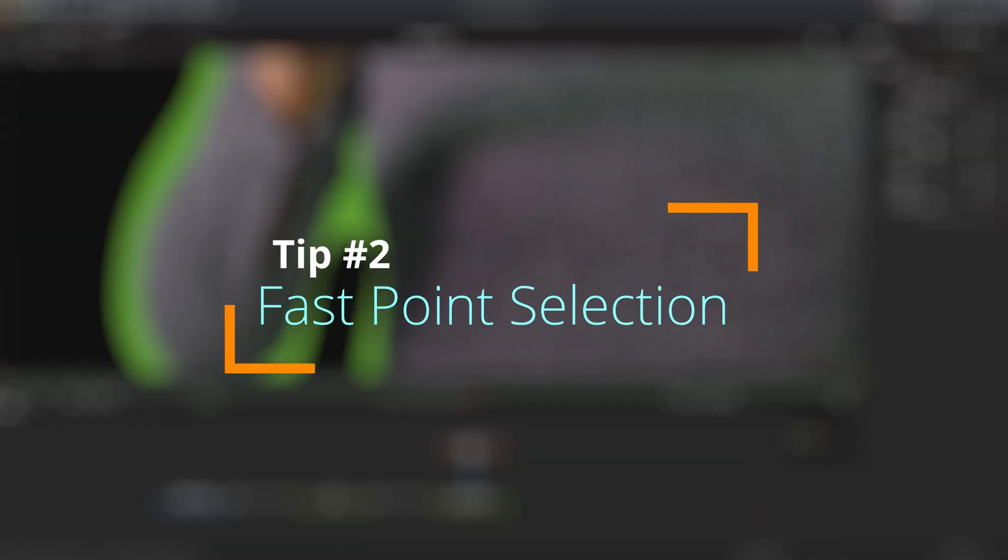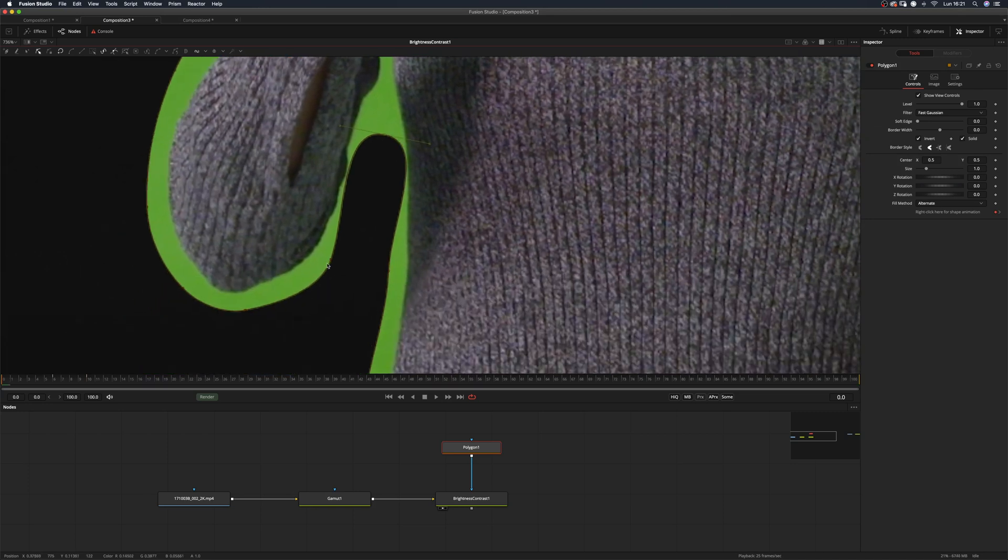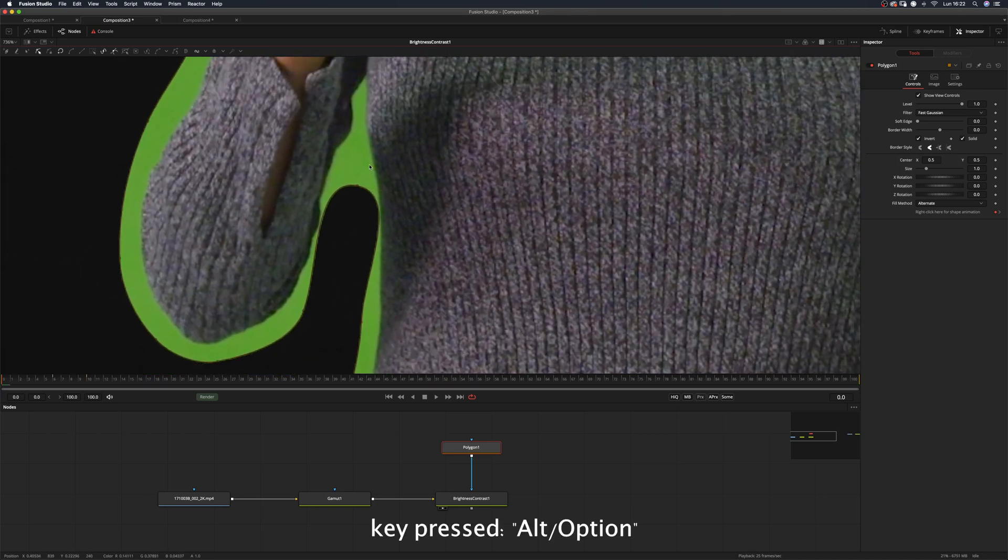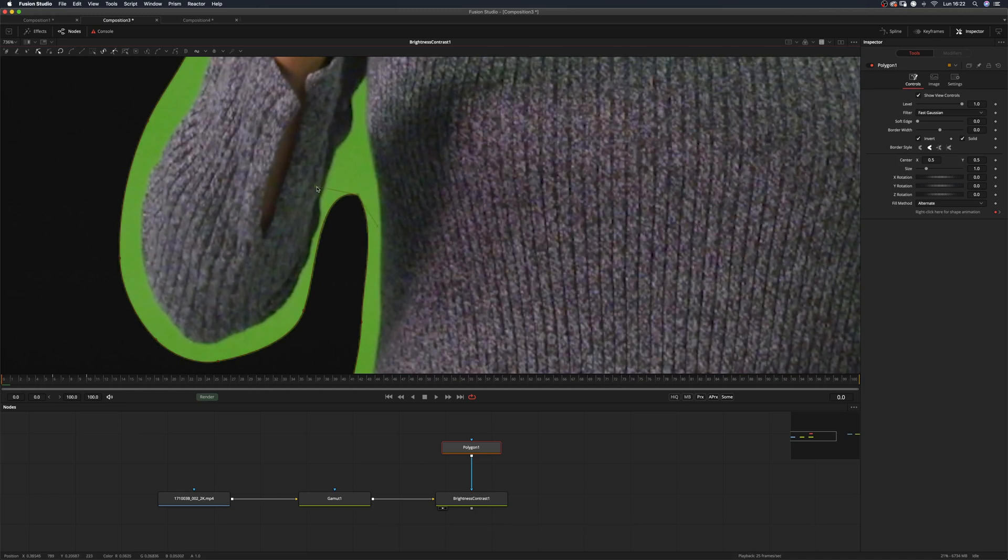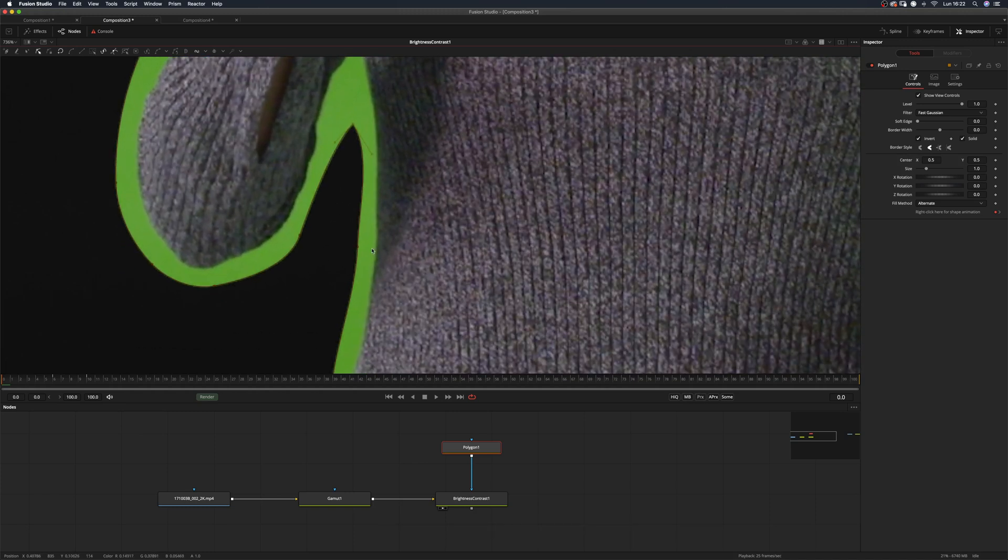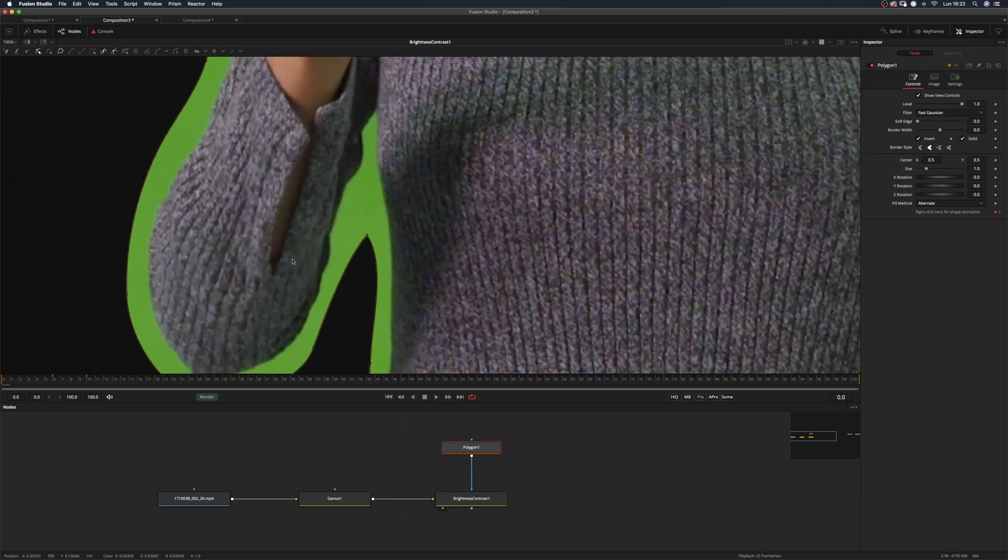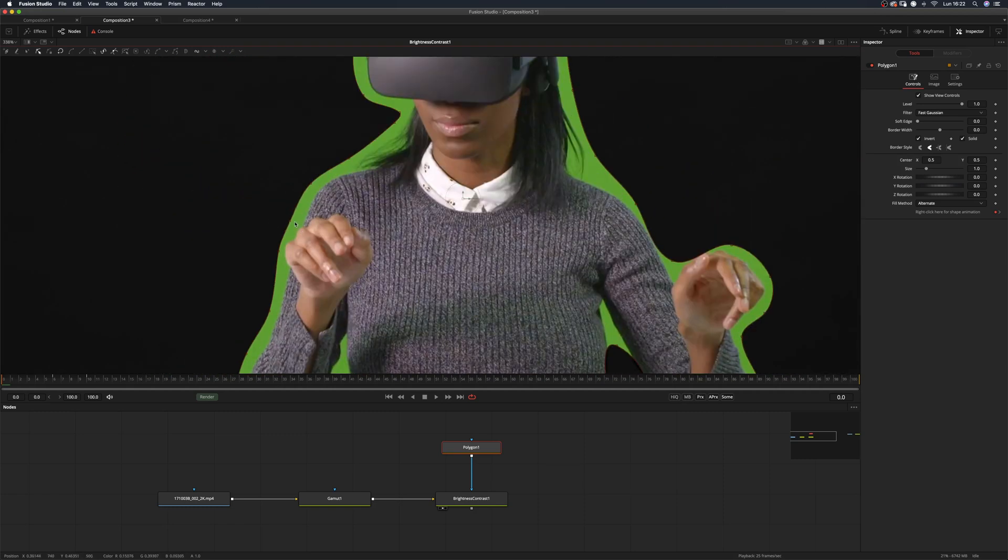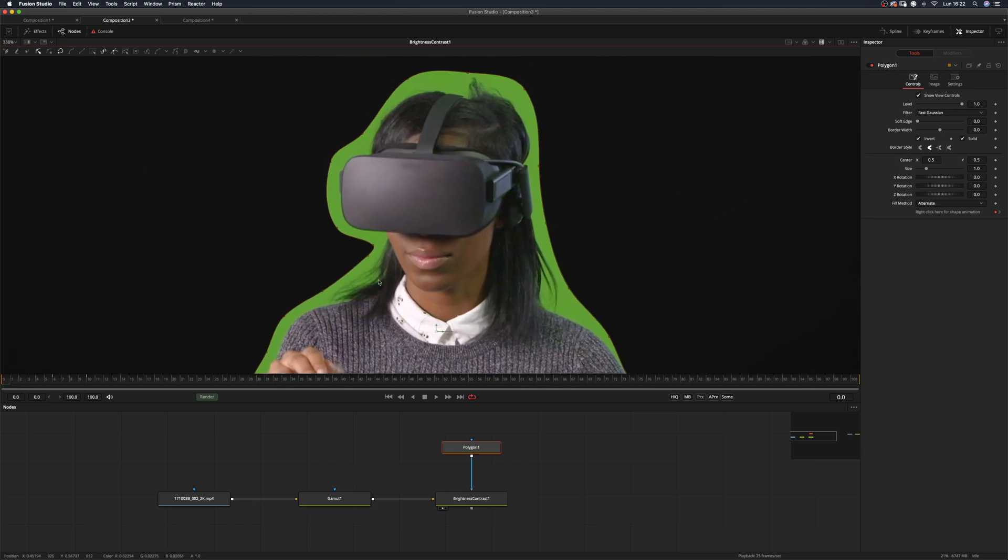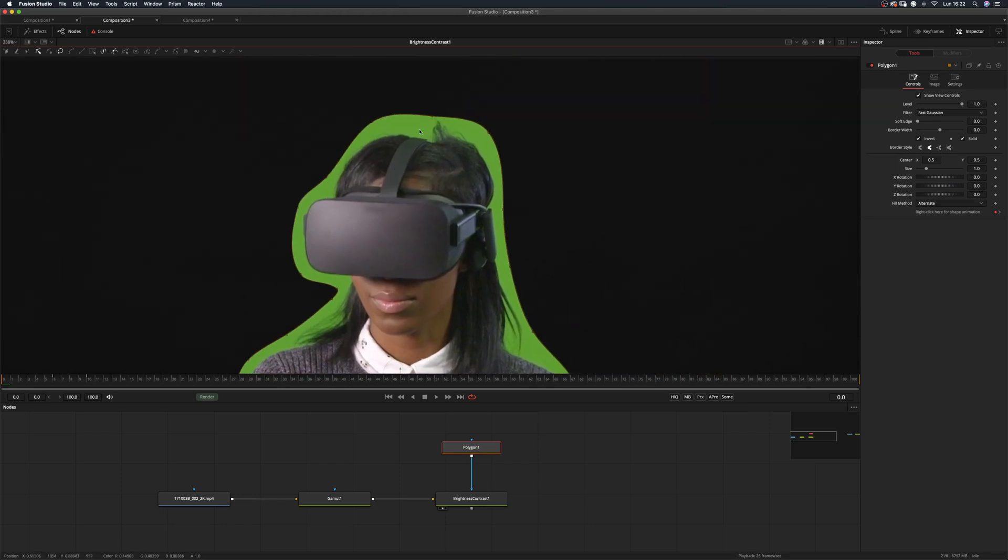Tip number two: fast point selection. When editing a polygon mask, instead of clicking on every single point, with no point selected, you can alt-click and Fusion will select the nearest point to your mouse pointer. Holding down alt will also let you move the points. Remember to deselect the points before alt-clicking to select the new one.